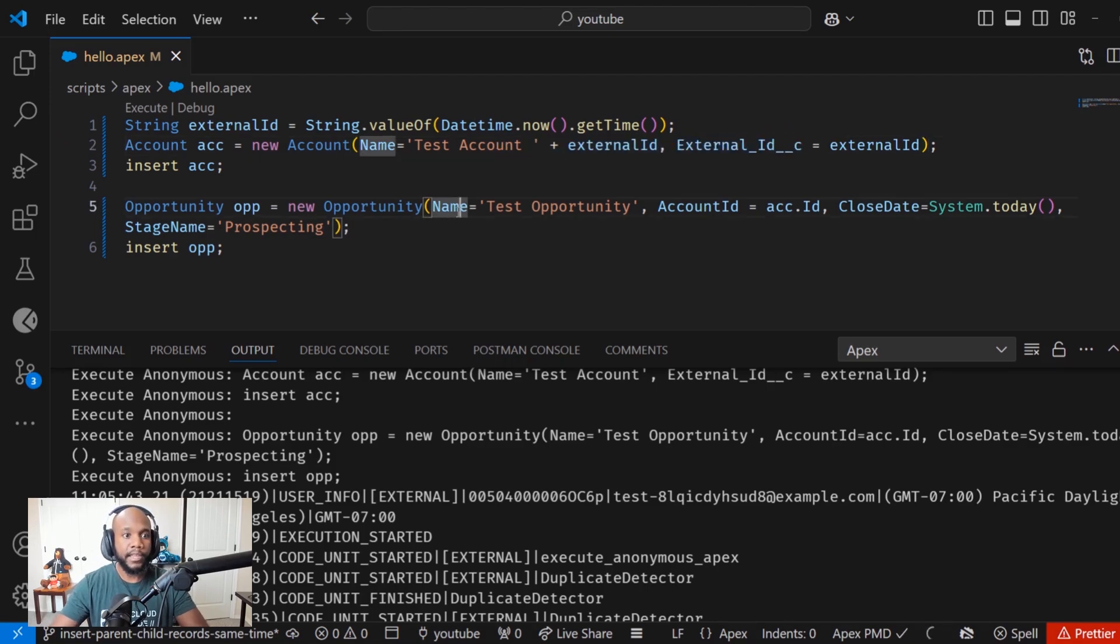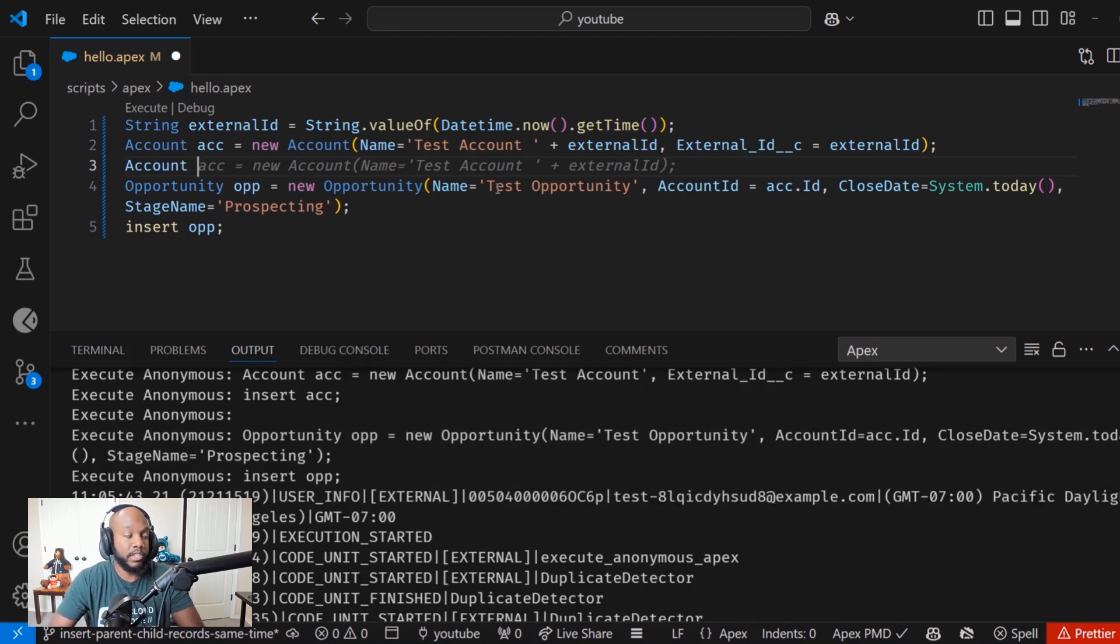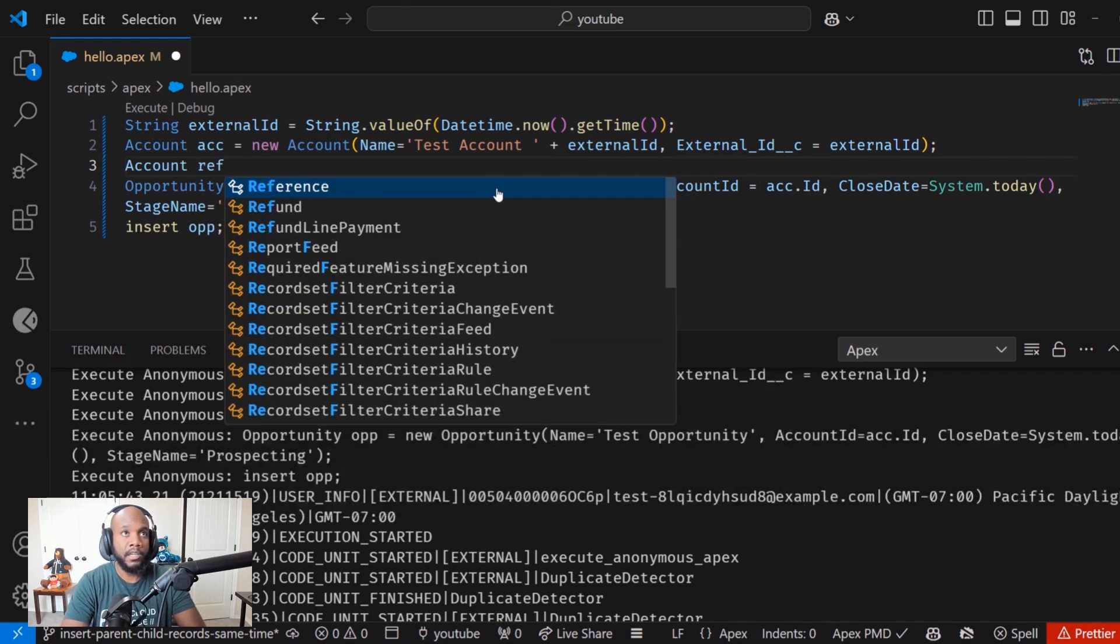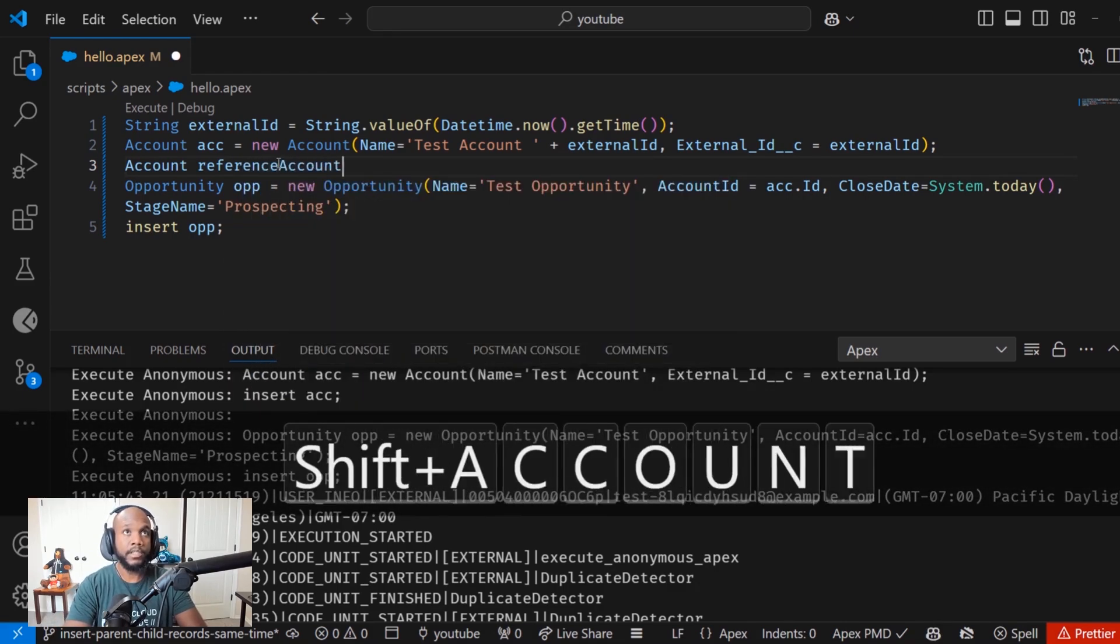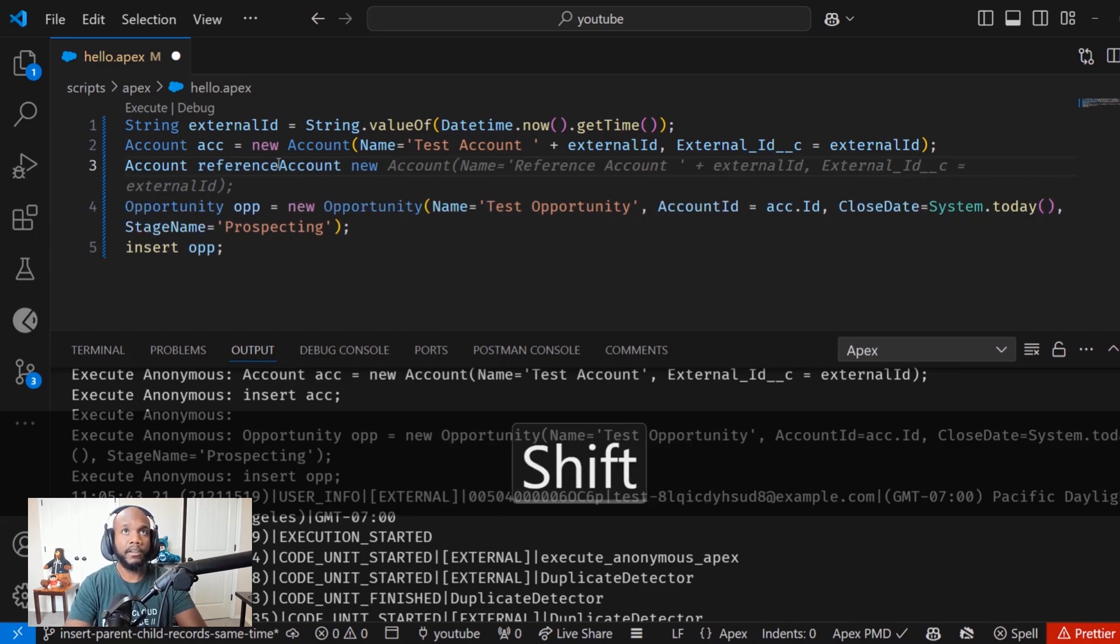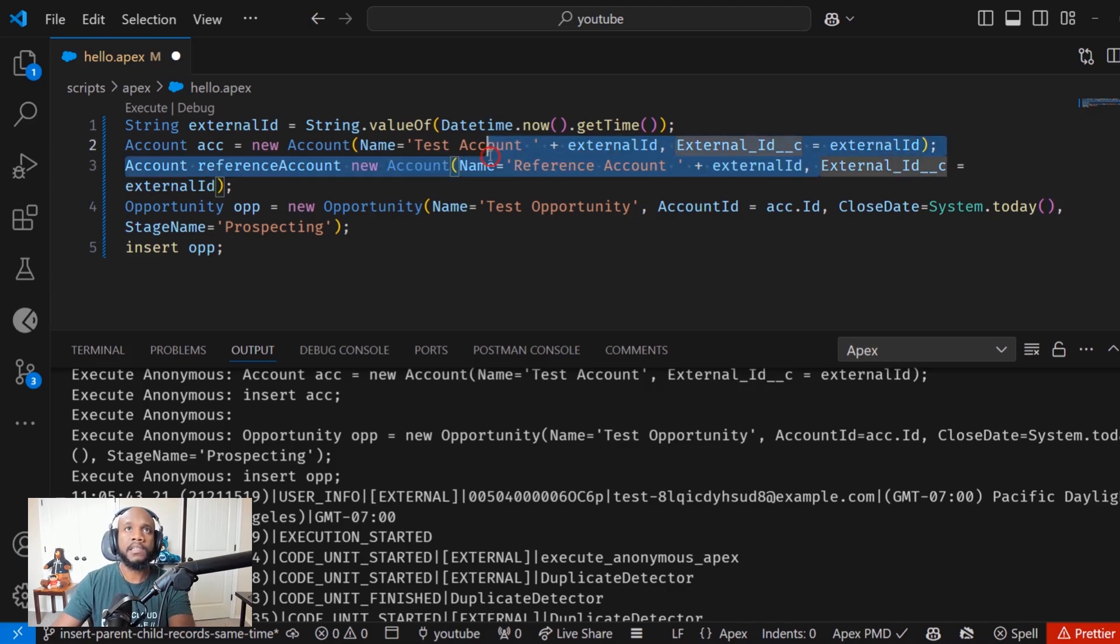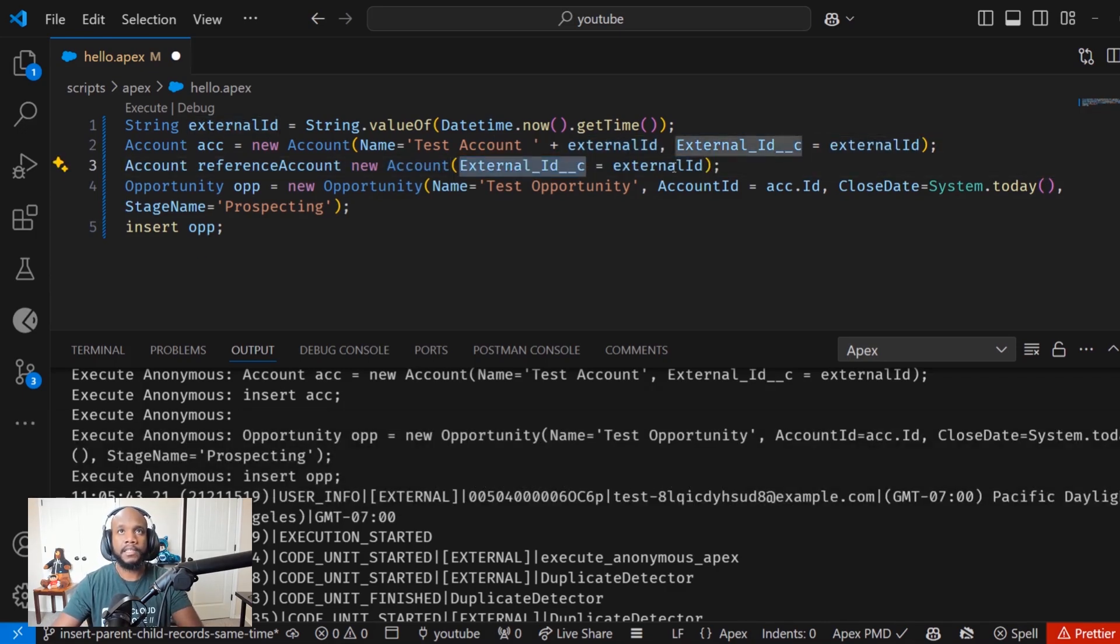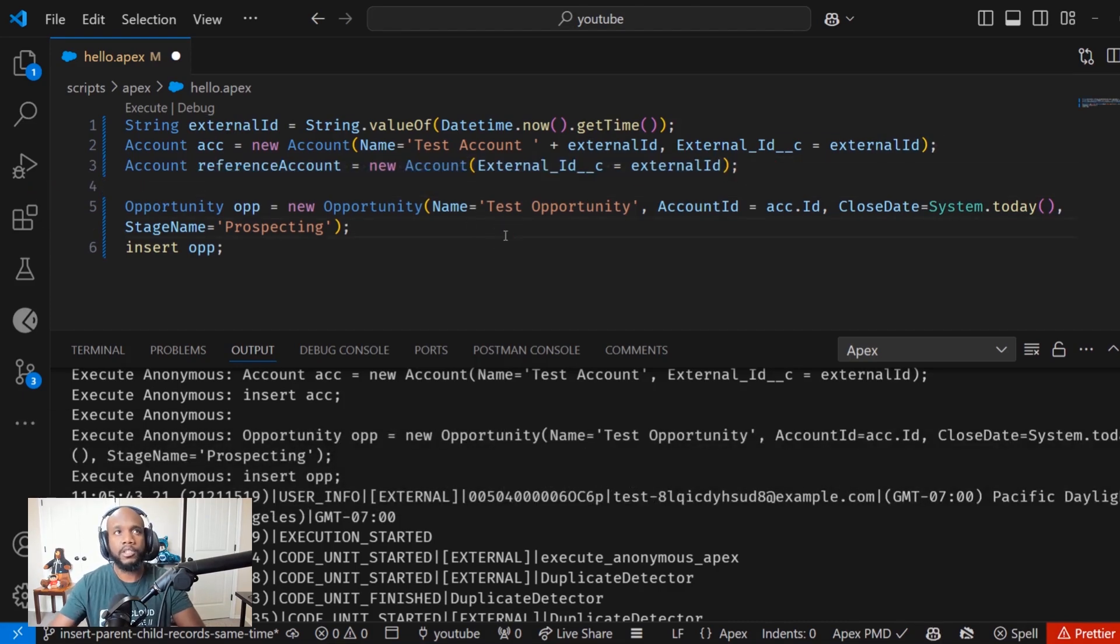The next thing that we are going to do is we're not going to do an insert over here. We need to create a reference account, an account that is just in memory or just a reference object. So let's create a reference account. And this is going to once again be a new account. But all we need is to set the external ID value. This is the key with everything and how this object updating is working. We're using this reference account. This is only set in memory, and then we're able to use that later on.